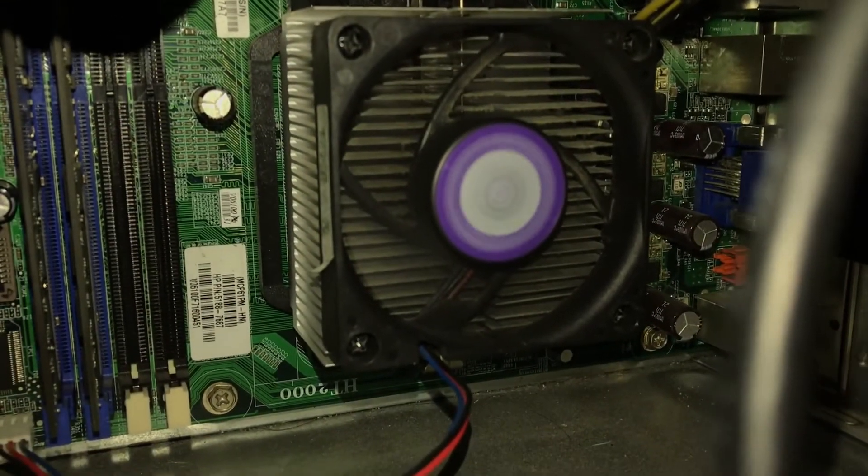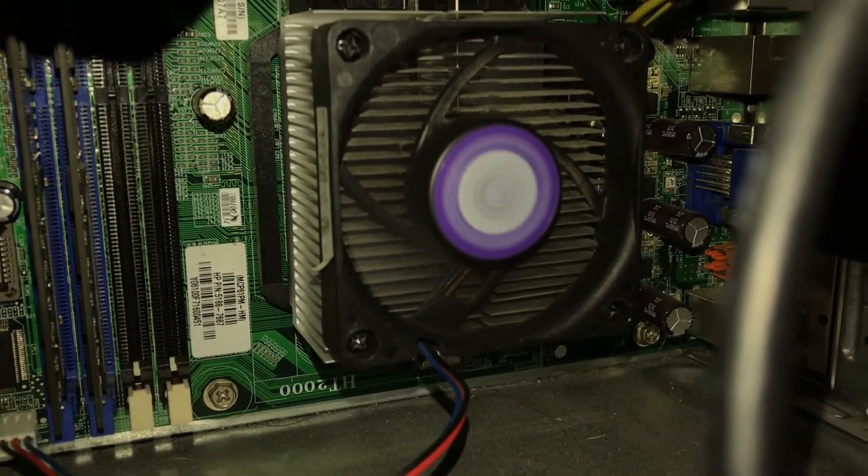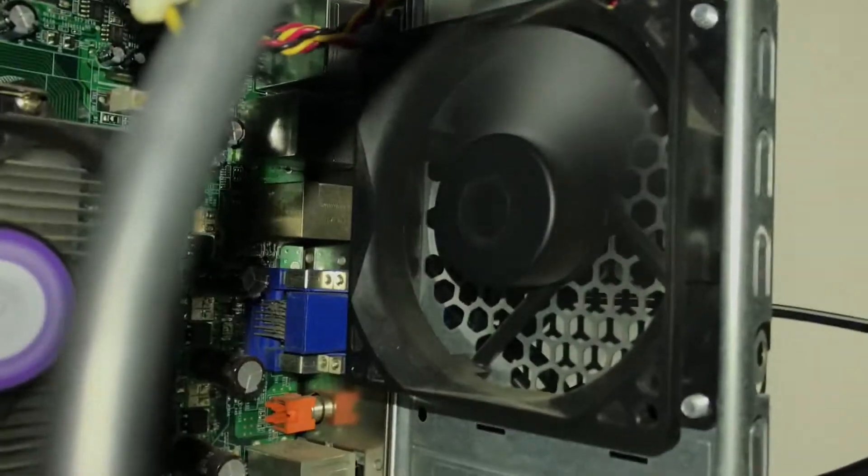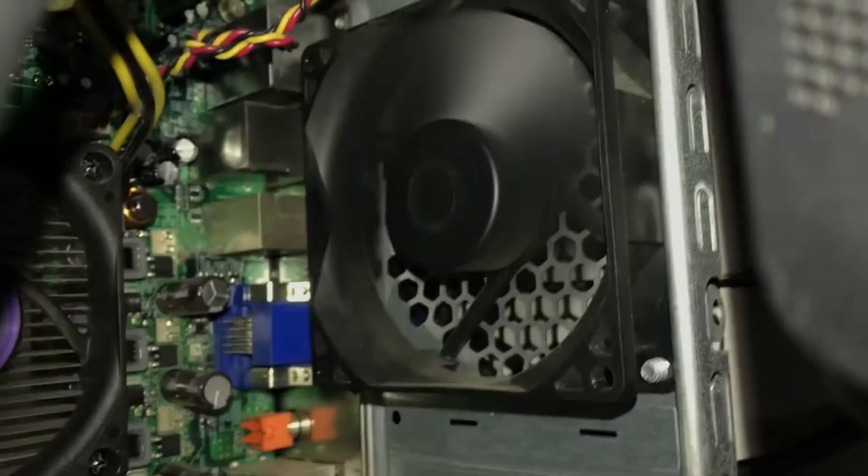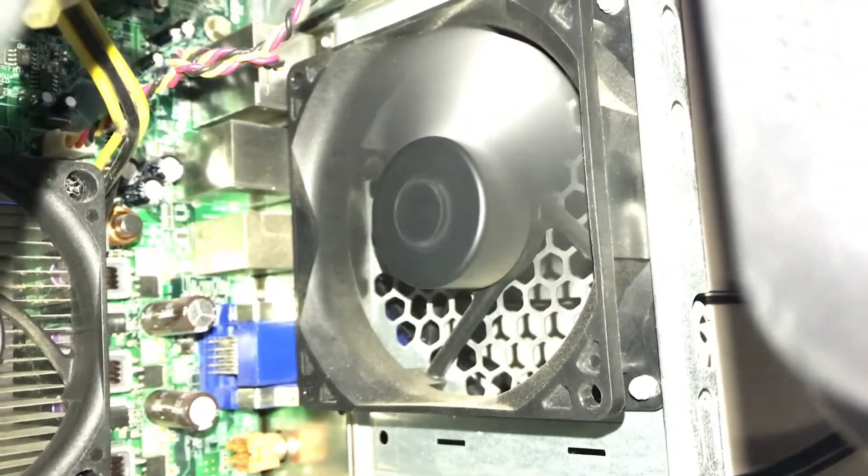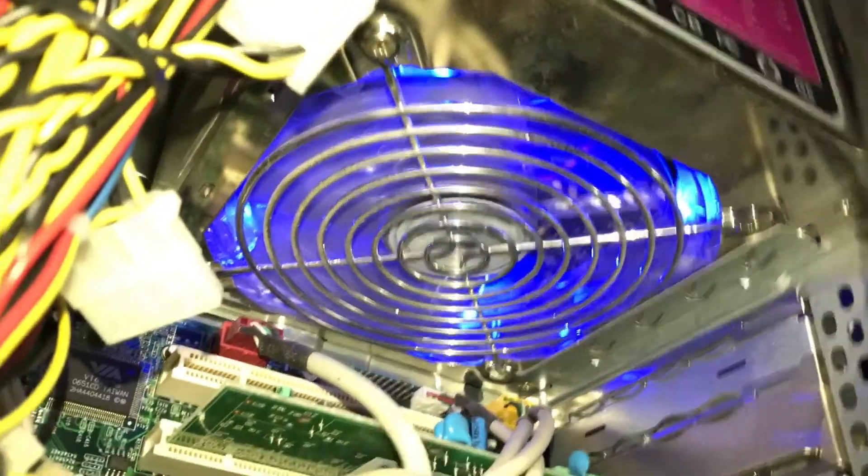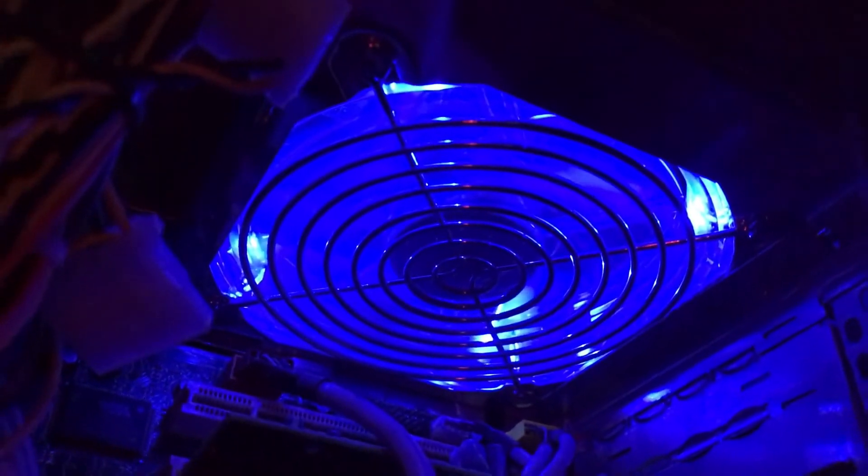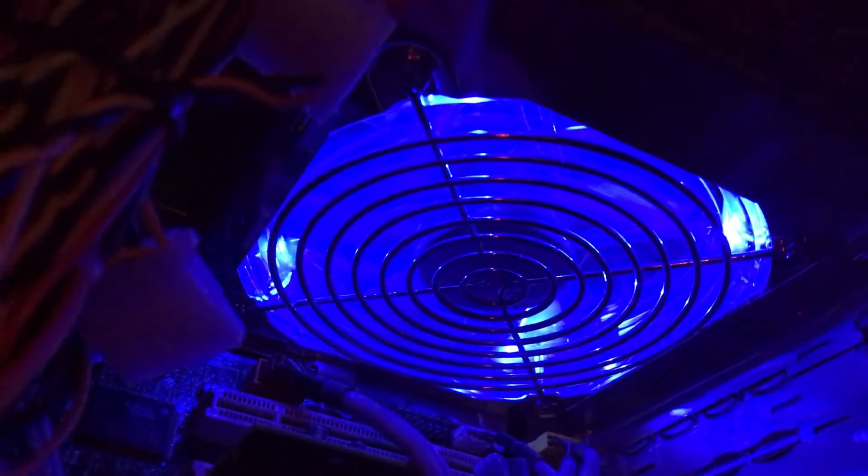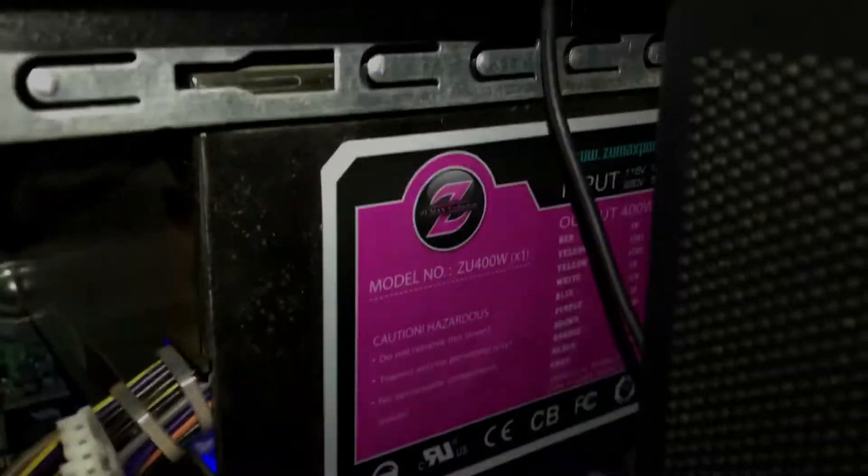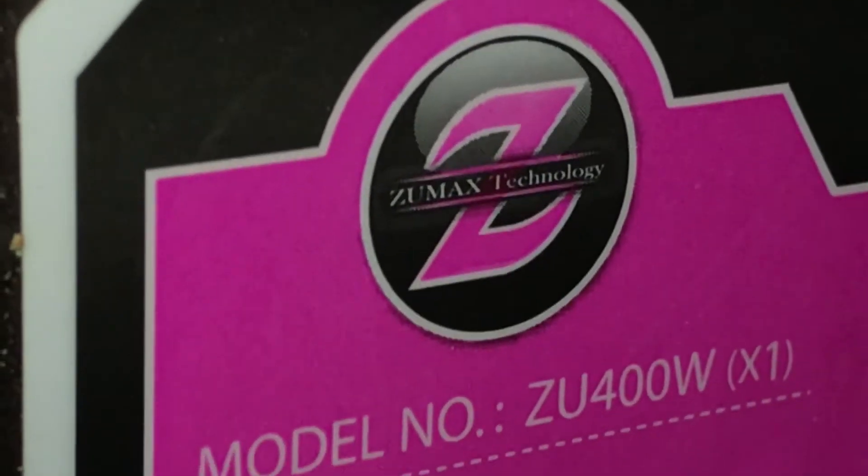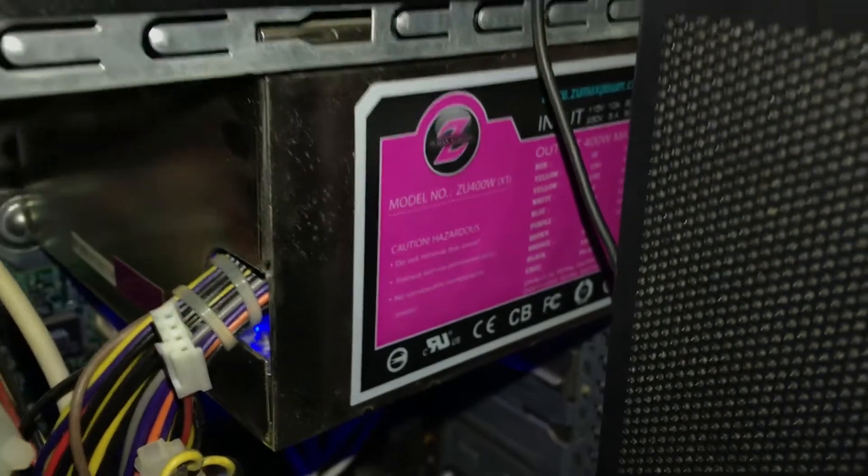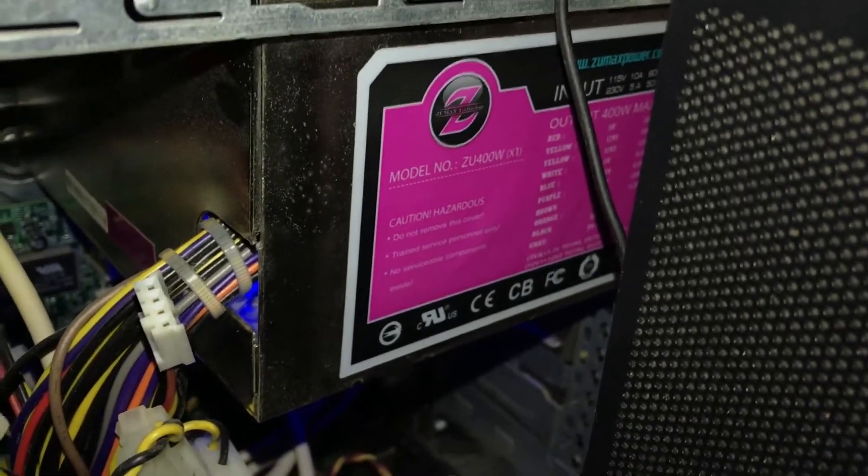Here's the fans. This fan helps to cool the motherboard so it doesn't overheat. Here's the other fan for the exhaust, you can see it's spinning pretty good. Here's the power supply which has a blue LED, I like how the power supply actually glows. This is a different power supply, it's the Zumax power supply.